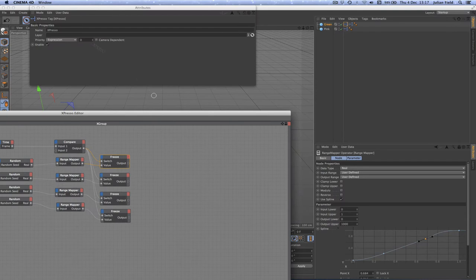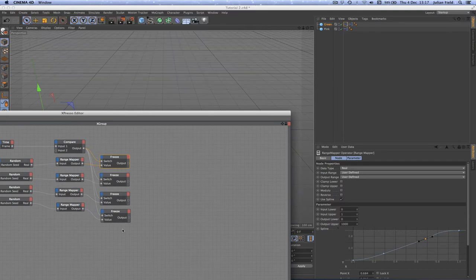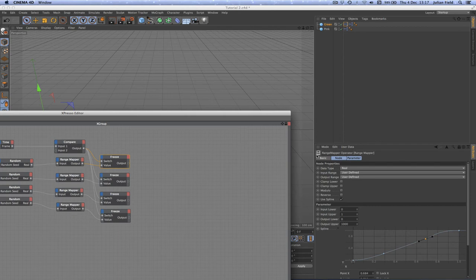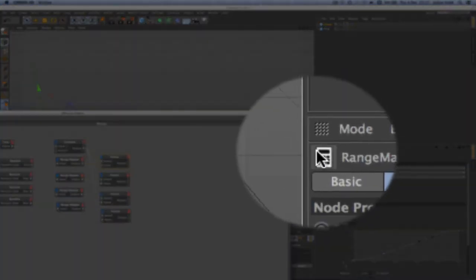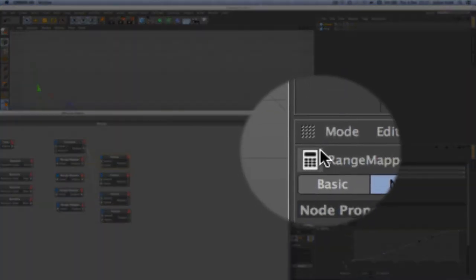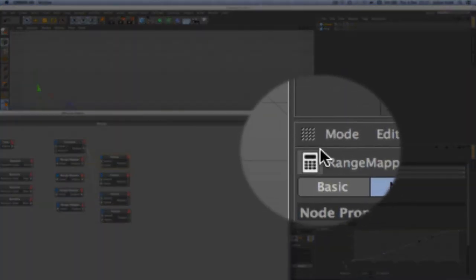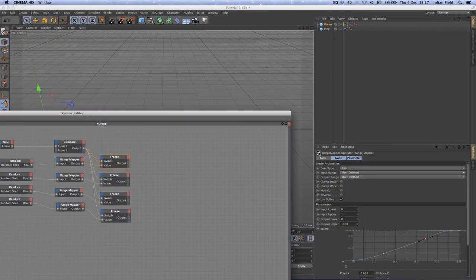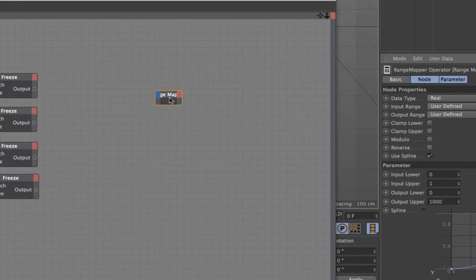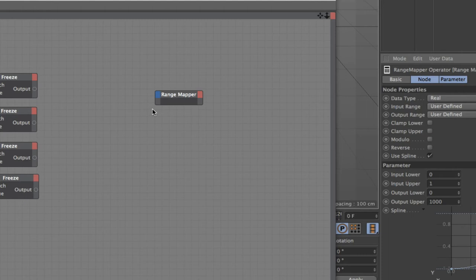I'm going to go back to there and I'm going to drag in what I mentioned before was the operator icon, which is this here. Now this little picture here is quite powerful. If we drag it in, we get something that resembles a range mapper node, but it doesn't have any input or output stages at the moment.